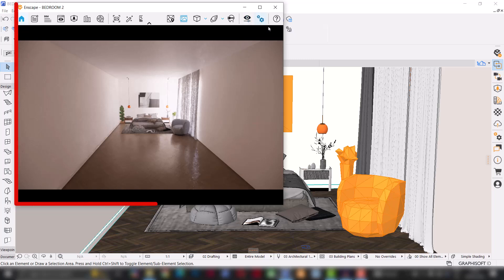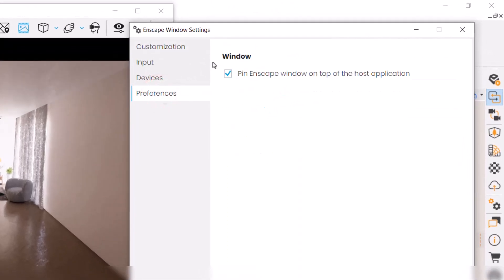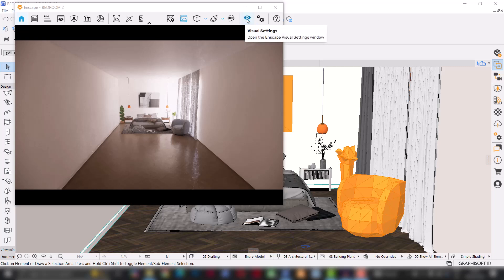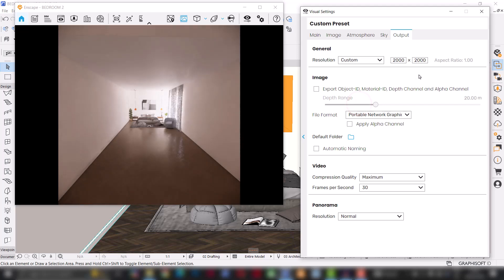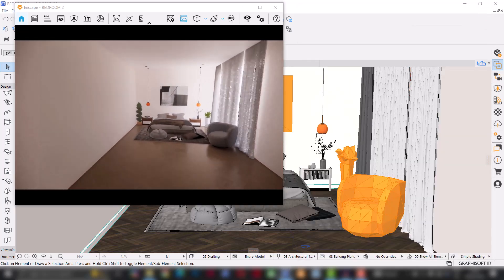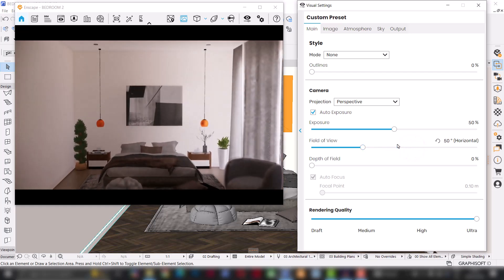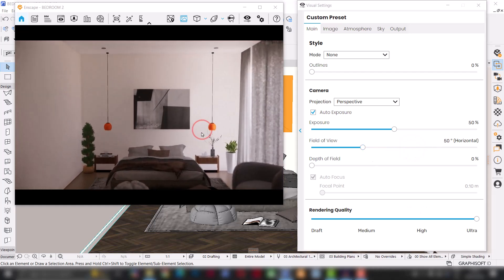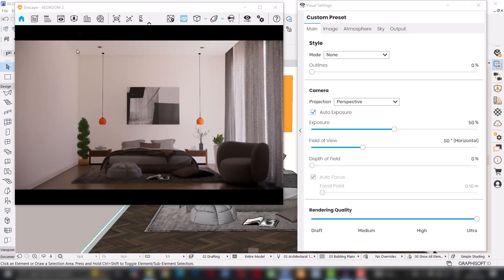If you can't see the Enscape window over your ArchiCAD like this, all you have to do is go to Settings and under Preferences, just make sure this box here is checked. Next, I'll go to Visual Settings. I'll go to Outputs and under Resolution, I'm going to make sure Full HD is selected. You can also use Custom and decide what your image resolution is going to be like, but for the sake of this tutorial, I'm just going to leave it at Full HD. Next, I'm just going to adjust my camera and position it in a way I'm comfortable with.